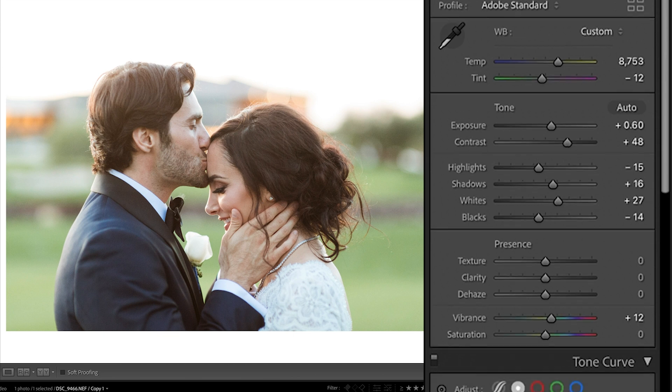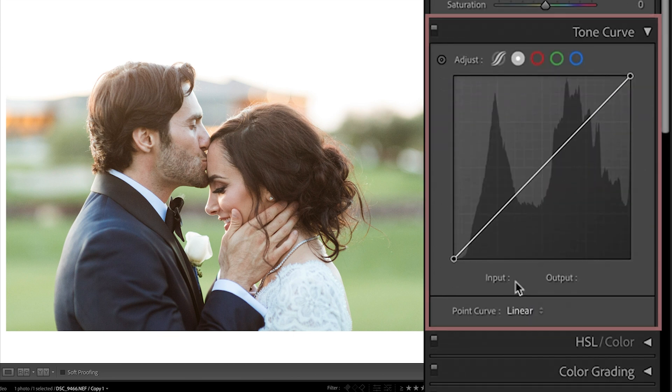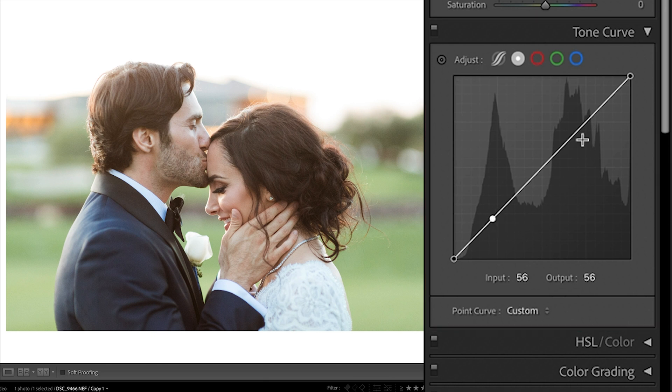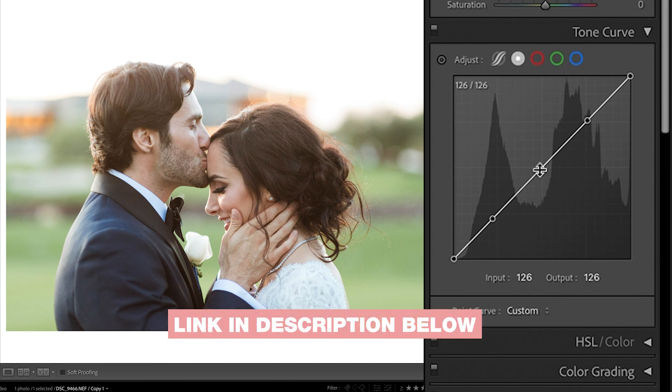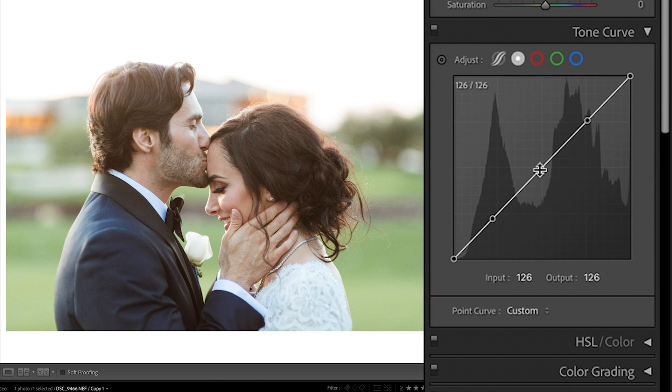And for that, the best thing to use is the tone curve because it allows us to hold certain tones of the image in place while lifting in other areas. So we'll start by setting just a couple points along this curve. If you want to learn more about curves, I'll link up. I have a full breakdown of how to work with curves if you're unfamiliar with the tool that breaks down curves in a really simple way that's easy for everybody to understand.